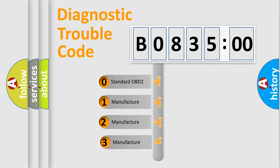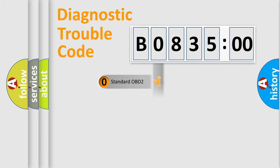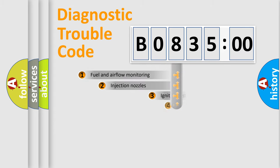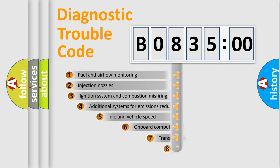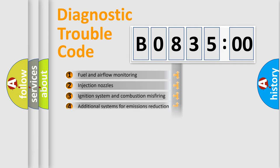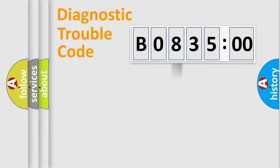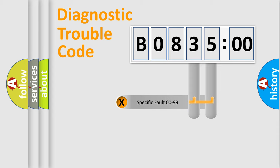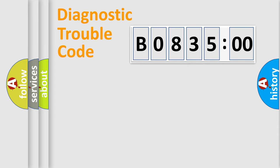If the second character is expressed as zero, it is a standardized error. In the case of numbers 1, 2, or 3, it is a manufacturer-specific error expression. The third character specifies a subset of errors. The distribution shown is valid only for the standardized DTC code. Only the last two characters define the specific fault of the group.